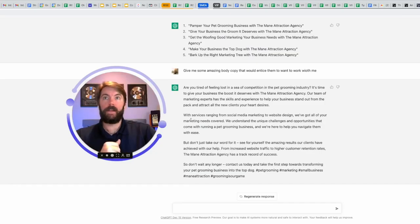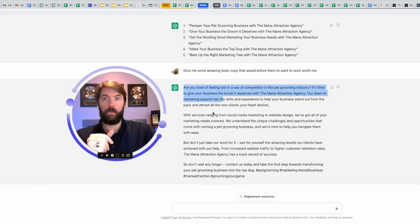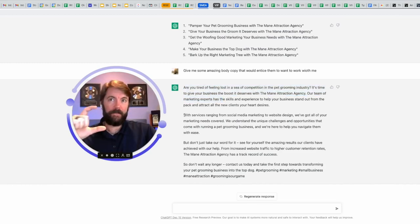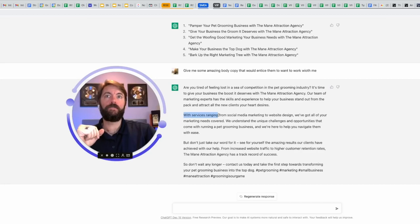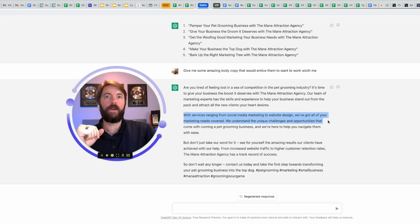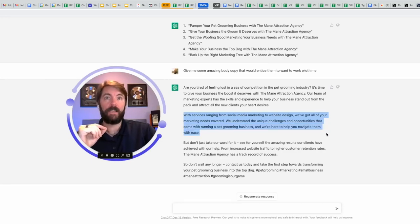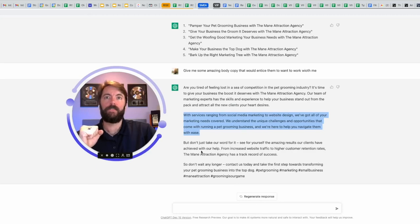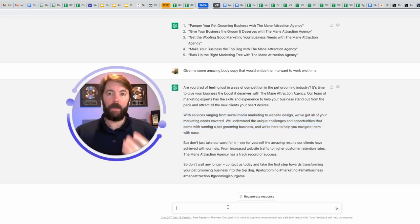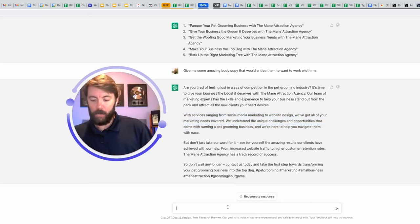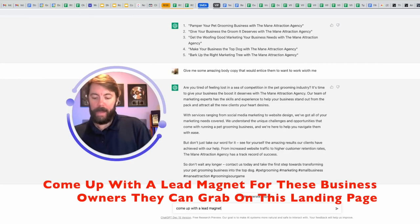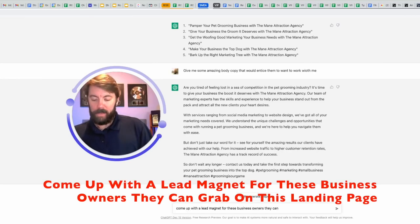Let's see what it came up with for the body copy. This top part is very similar to the ad, which is okay. You can keep it congruent. This next part is great for a specific section of my landing page. With services ranging from social media marketing to website design, we've got all of your marketing needs covered. We understand the unique challenges and opportunities that come with running a pet grooming business, and we're here to help you navigate them with ease. I don't even have to come up with what I'm going to be offering these people.